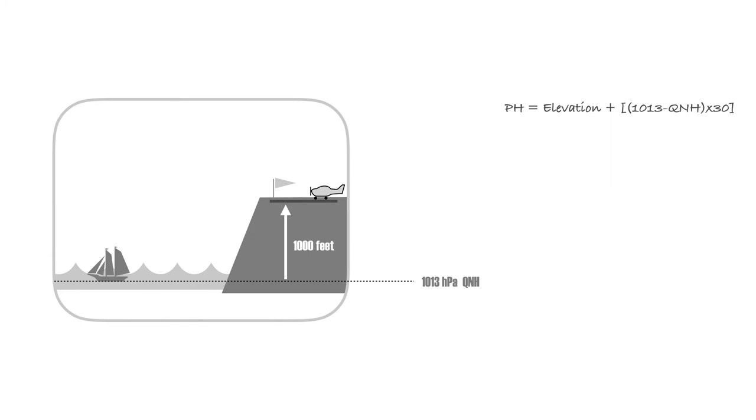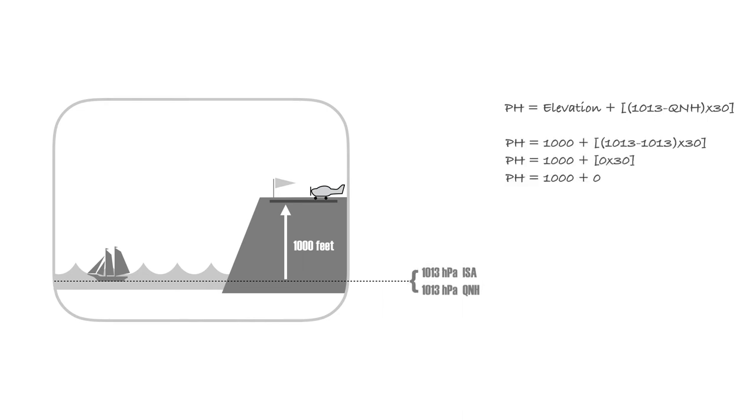Since QNH is the atmospheric pressure adjusted to sea level and it matches the ISA conditions, your pressure height is the same as your elevation, which is 1,000 feet.